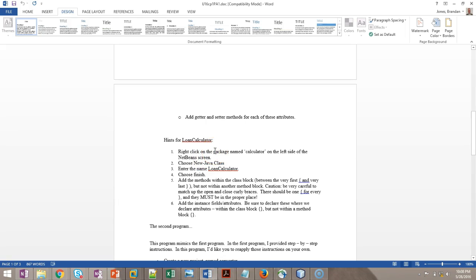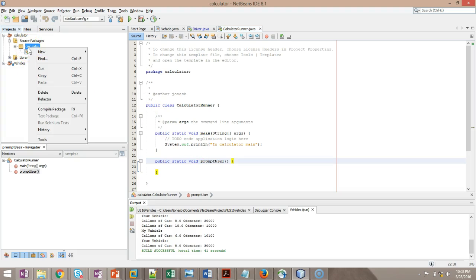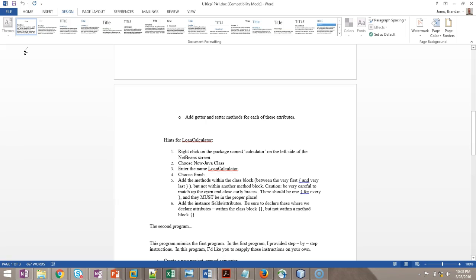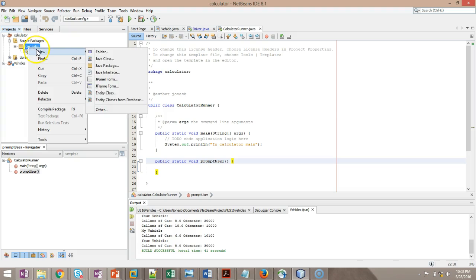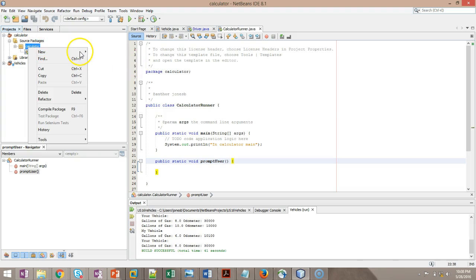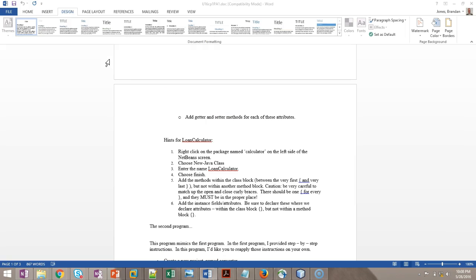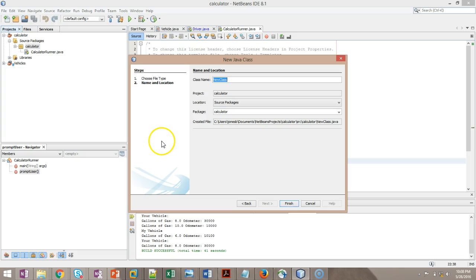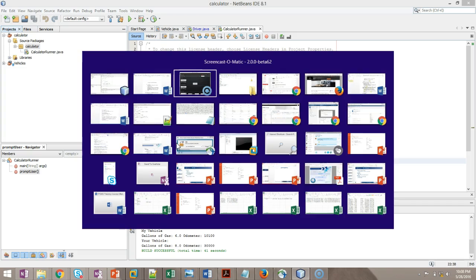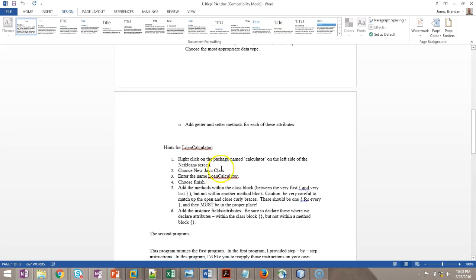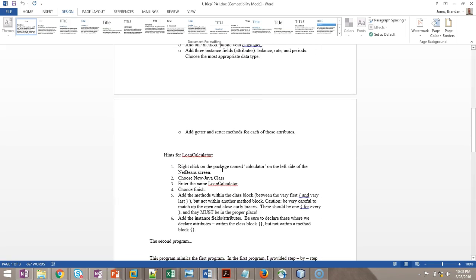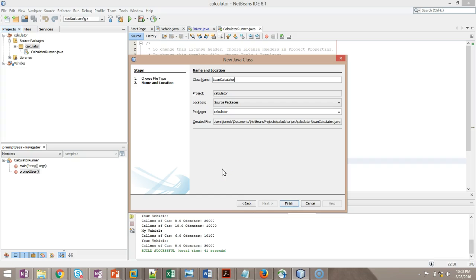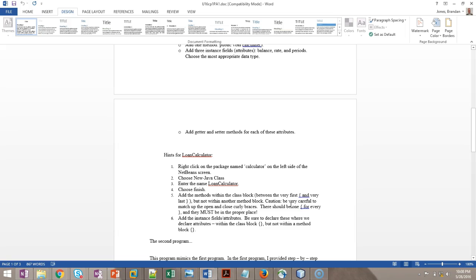Right-click on the package name calculator on the left side of the NetBeans screen. So right-click. Choose new Java class. Right-click new Java class. There we go. Just like so. Enter the name LoanCalculator. There we go. And let's just make it. Yeah, that's good. Choose finish. And we choose finish. And we have a new class.